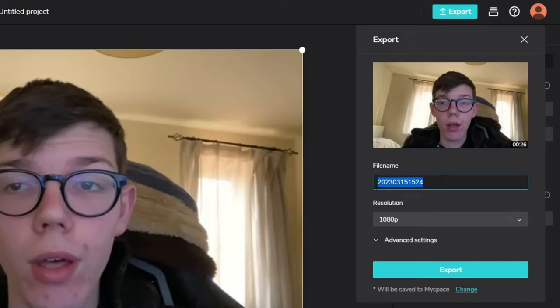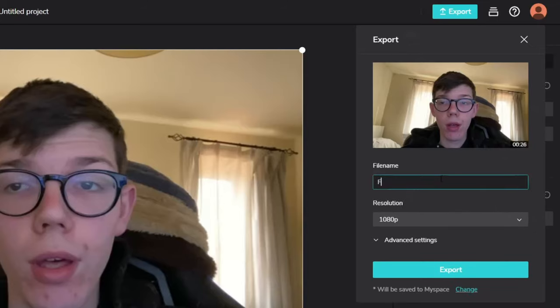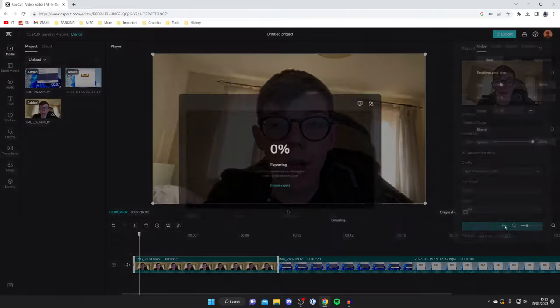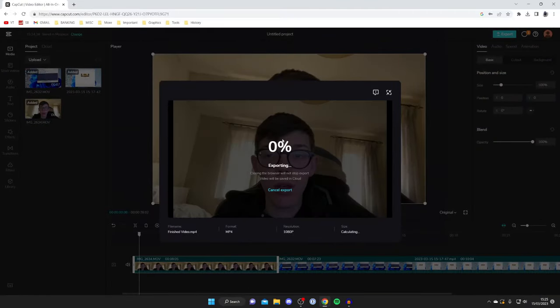You can name the file, so I'm going to name this finished video or something like that. It doesn't really matter. You can then choose the resolution and there are some advanced settings as well. I'm going to keep these as they are. Then tap export at the bottom and it's going to export.